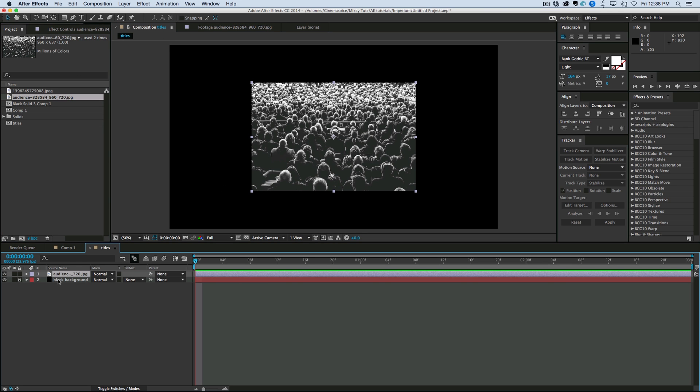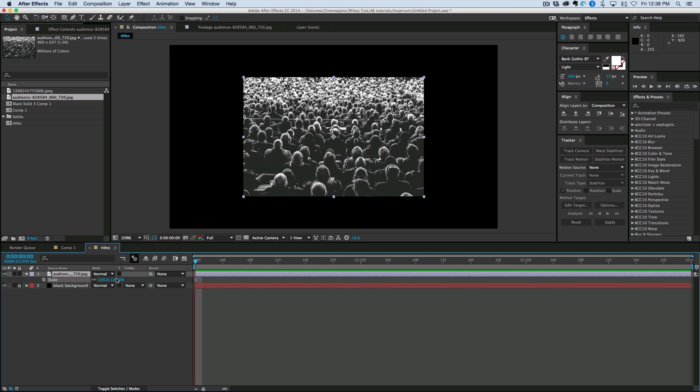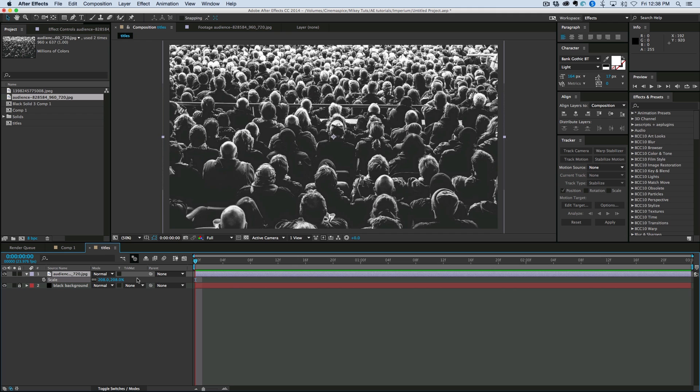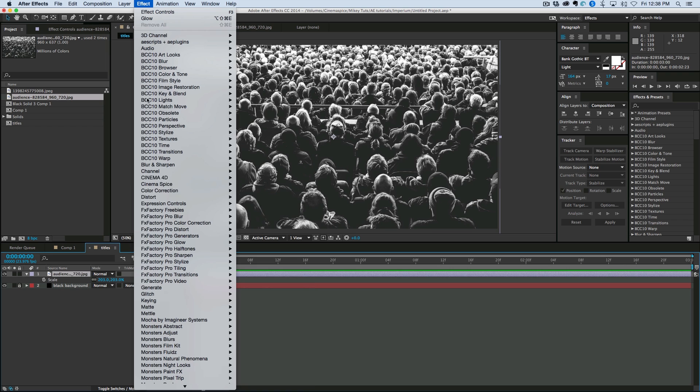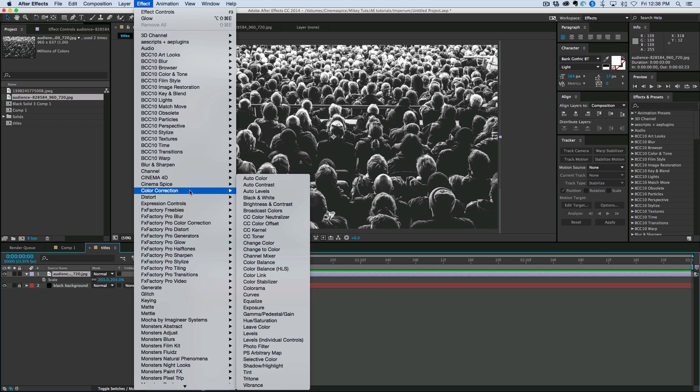So let's take the image of the crowd. And it's not full size, but that's okay, because it's just going to be in the background. Now, to this, let's add an effect, color correction, tint.